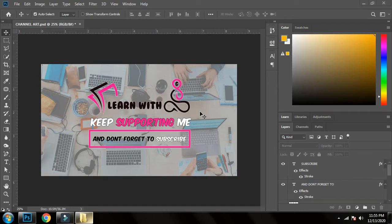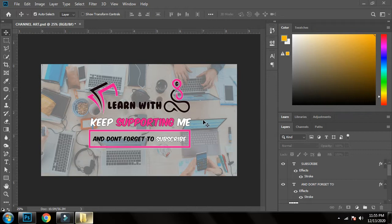Hello guys, welcome back to the channel. Today I'm going to show you how to create a movie poster with some simple tricks. I will be creating a movie poster of a legend — a famous TV series called Arthurul, which is famous all over the world nowadays. I won't waste any more time on the introduction because the video will already be quite long.